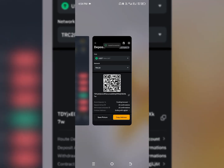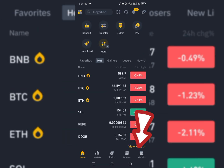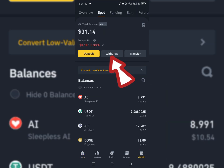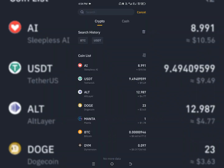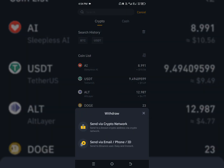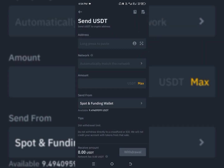On Binance, come to your wallet and click on 'Withdraw'. Then choose where you want to transfer from. We are transferring USDT, so click on USDT, then click on 'Send via Crypto Network'. The next thing you have to do is paste the wallet address you copied from Bybit.